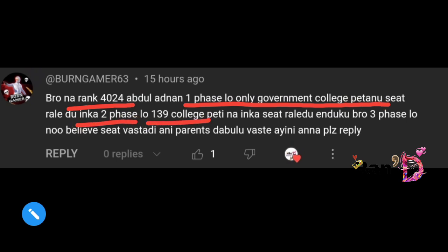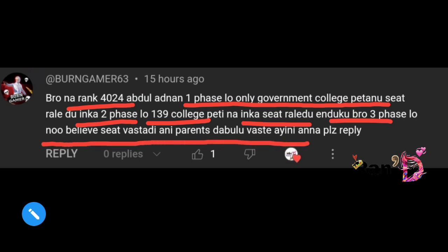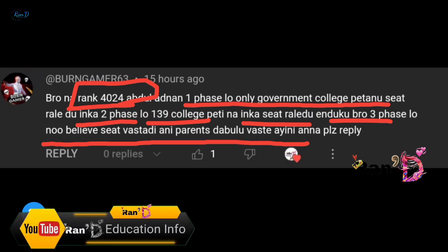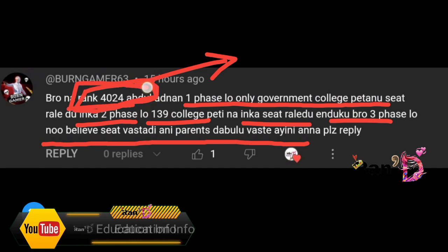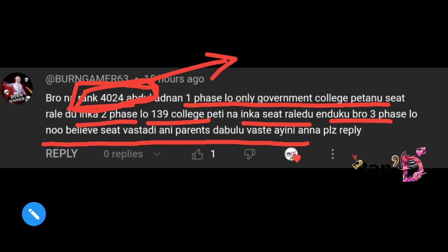Friend Abdul Adnan, your rank is 4024. In the first phase no seat, in the second phase in college 138 no seat. Don't lose hope — your rank is not bad. In the third phase there are still some chances. Keep trying until the third phase. Your rank position may work in subsequent phases, so don't give up.